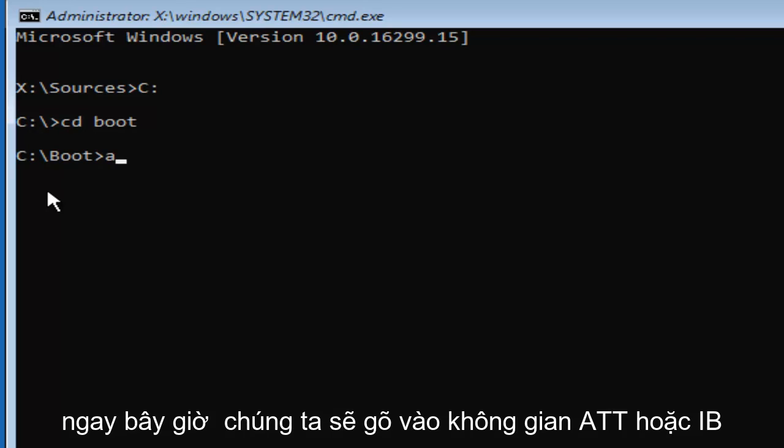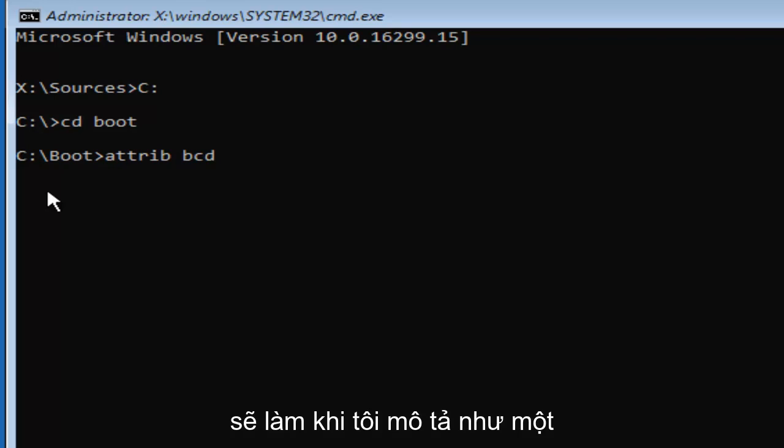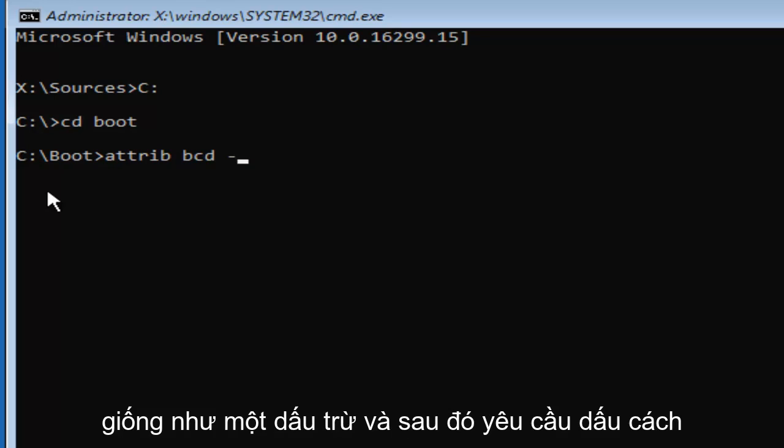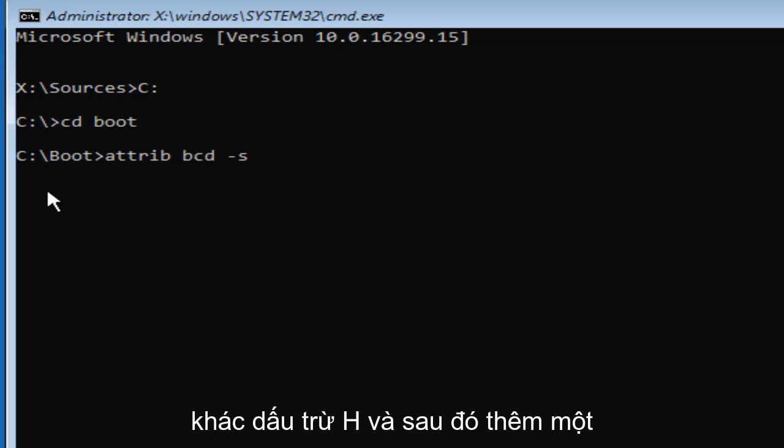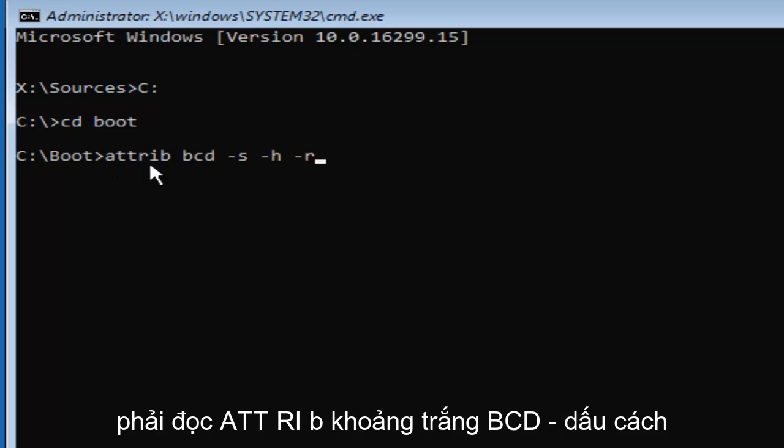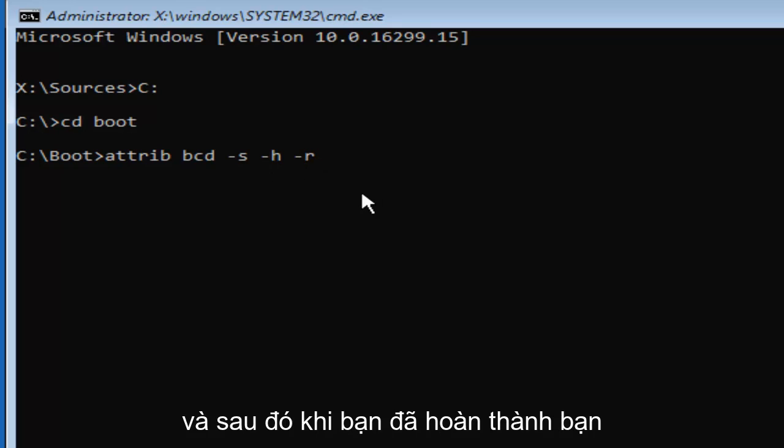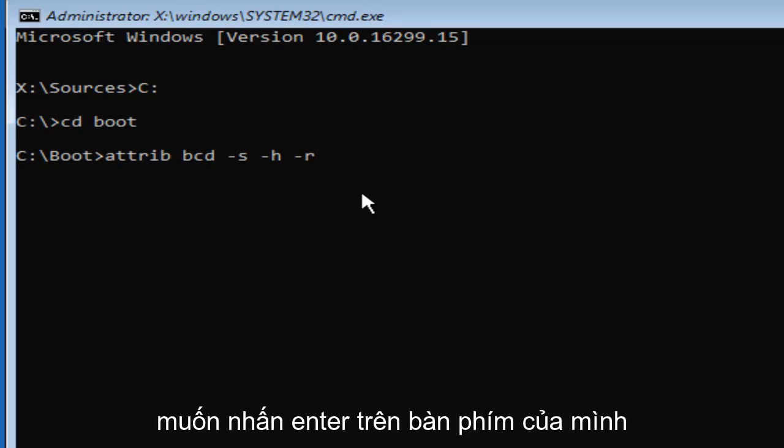Now we are going to type in ATTRIB space BCD, another space. And now you're going to do what I would describe as a minus sign. So a small little dash, almost like a minus sign. And then S space, another minus sign, H. And then one more minus sign, and then the letter R. So it should read ATTRIB space BCD space minus S space minus H. And then another space minus R. And then once you've done that, you want to hit Enter on your keyboard.